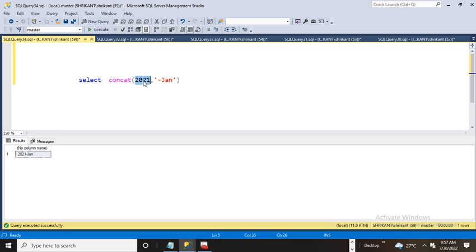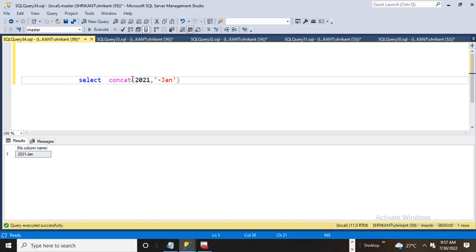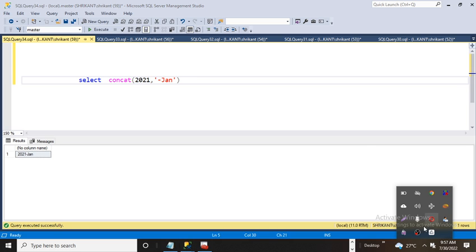This function is very useful and very important. This is a basic function but very important. Hope you guys enjoyed learning about the CONCAT function. Thanks for watching, have a great day.